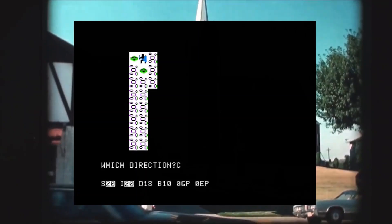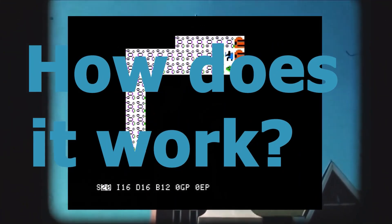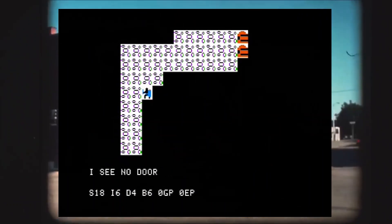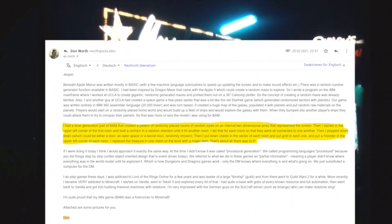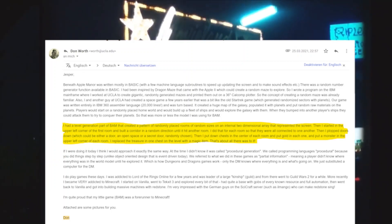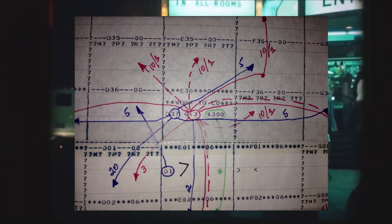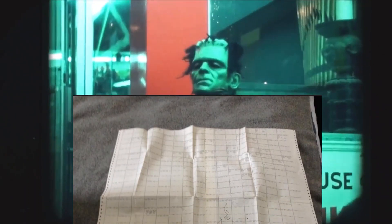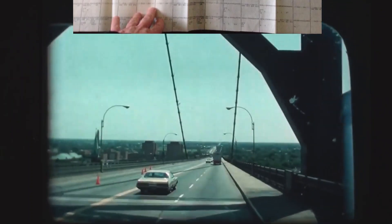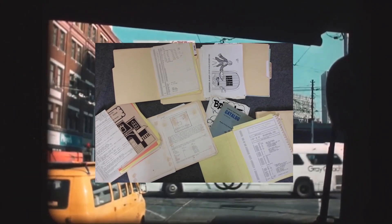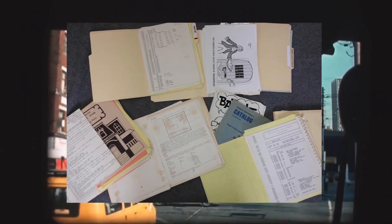You may ask how procedural generation actually works. To deliver this video I reached out to the developer of the first game ever to make use of procedural generation and asked him this question. Quote: 'I had a level generation part of the game that created a pattern of randomly placed rooms of random sizes on an internal two-dimensional array that represented the screen. Then I started in the upper left corner of the first room and built a corridor in a random direction until it hit another room, and I did that for each room so that they were all connected. Then I placed doors which could be either a door, an open space, or a secret door — randomly chosen — then put down chests in the center of each room and put gold in each one. That's about all there was to do.' End quote.